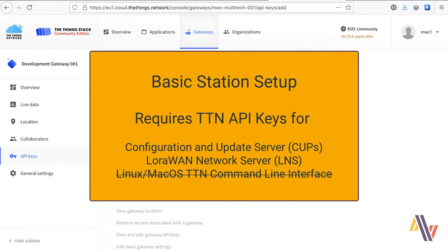One change to this presentation is that previously the LNS key had to be saved to the Things Network via the command line interface on Linux or Mac. Fortunately, this has now been changed and it can be entered directly in the web browser on the Things Network. And we'll show you that shortly.